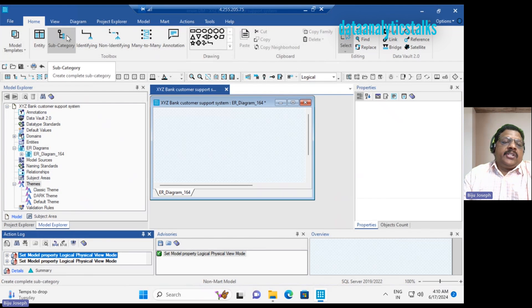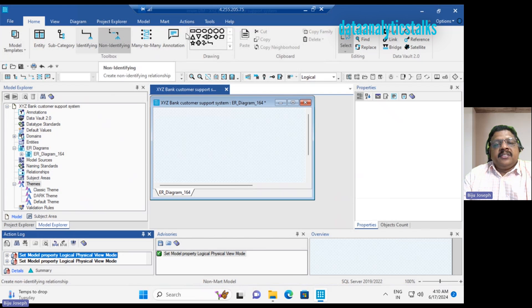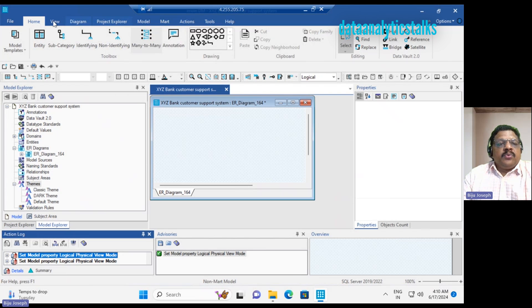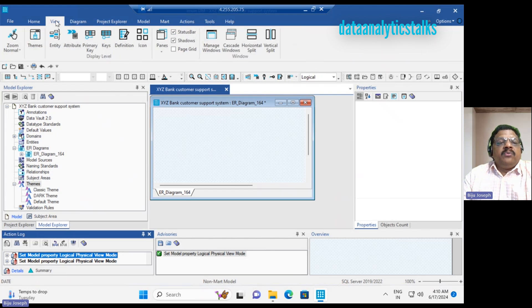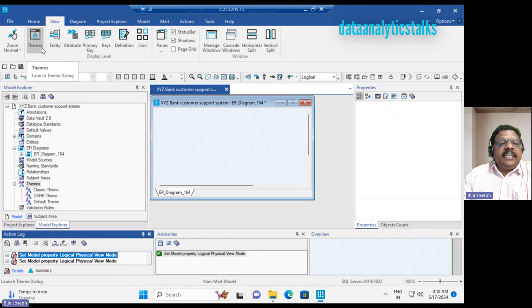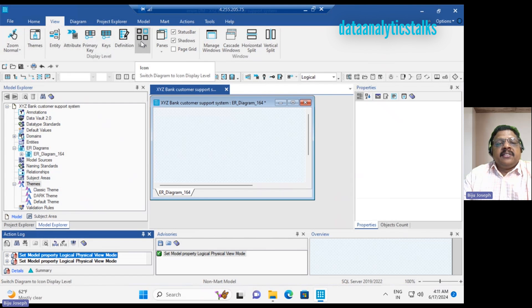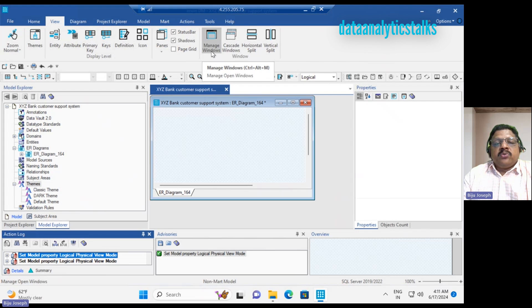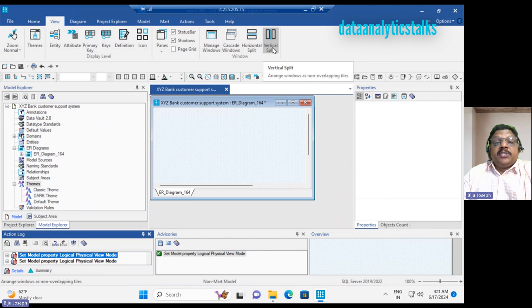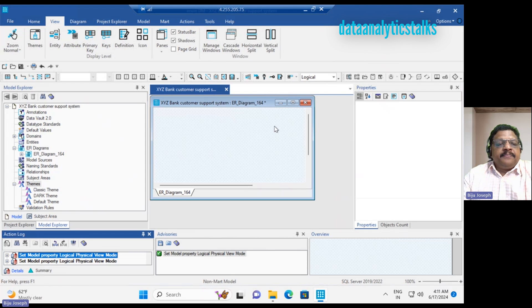When the model is created, you can create entities. After that, you can create a relationship. And then we have other features too. And how view menus are changed. Now we have, I can apply zoom normal, we can do themes, we can do entities, attributes, primary key, keys, definition, icons, paints, manage windows, cascade windows, horizontal split, vertical split. And you can see the properties here.